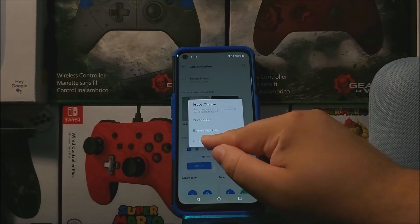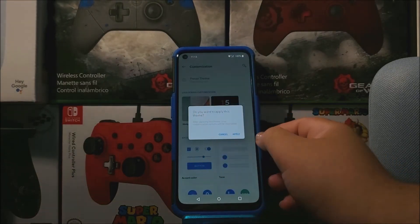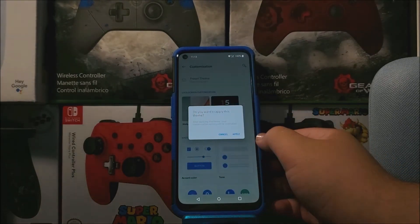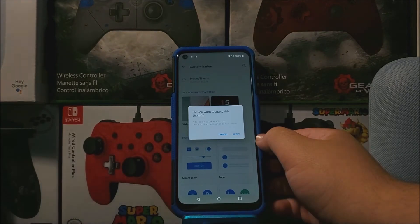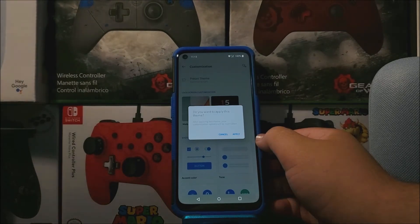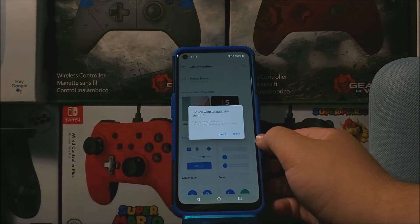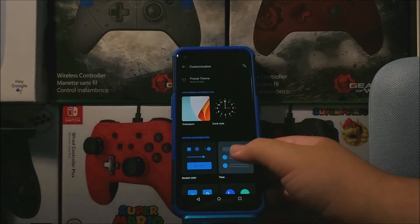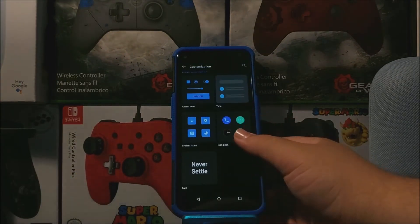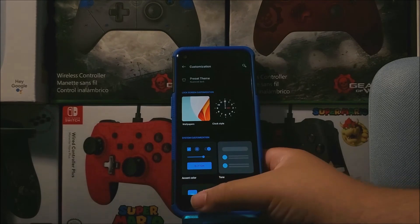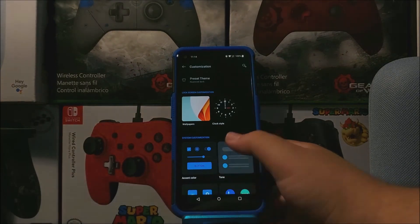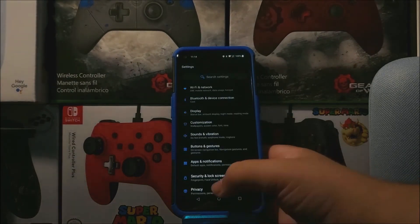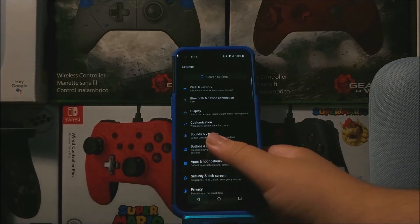and then we have Announced Dark — I think that's how you pronounce it — so we're going to be selecting that one, the last one. It says: do you want to apply this theme? After applying this theme your customization options will be overwritten. So tap where it says Apply, and there you go, we have successfully activated the dark mode on the N100.